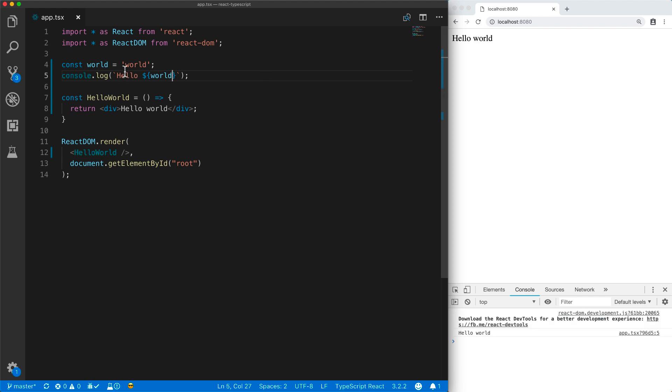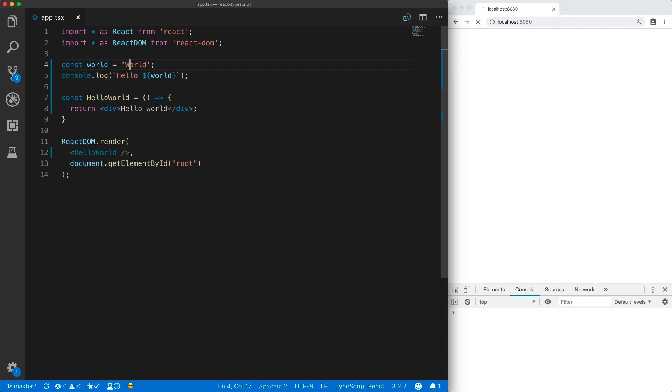And when I change the variable, it gets interpolated into the template string.